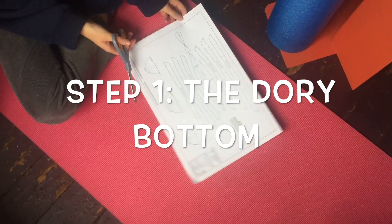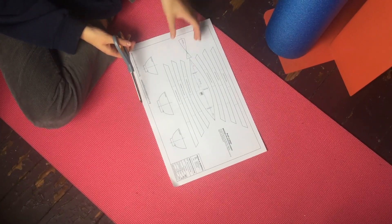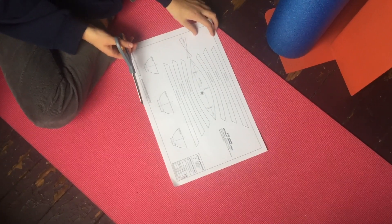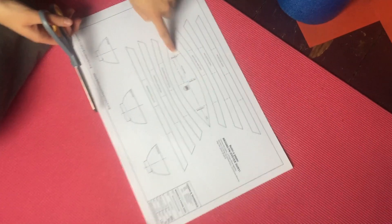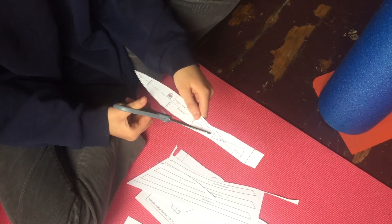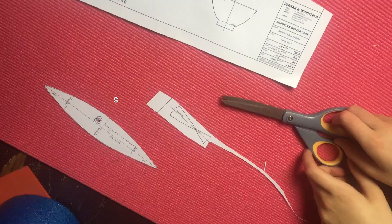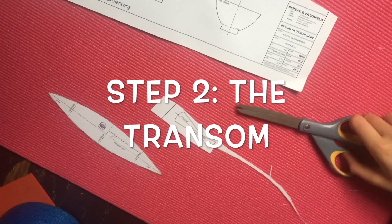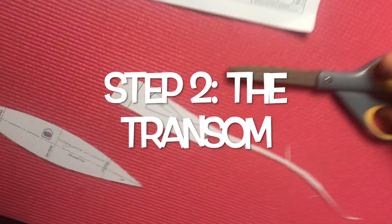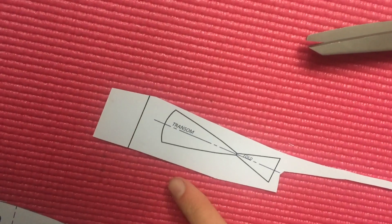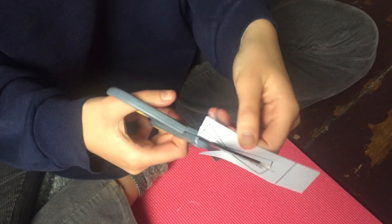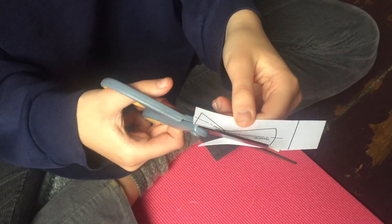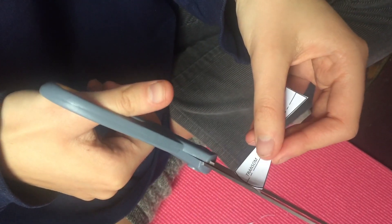Step number one is to cut out the dory bottom, which is that large piece right in the middle. Now the next step is to cut out the transom. That's that small piece that looks like an hourglass. Great.